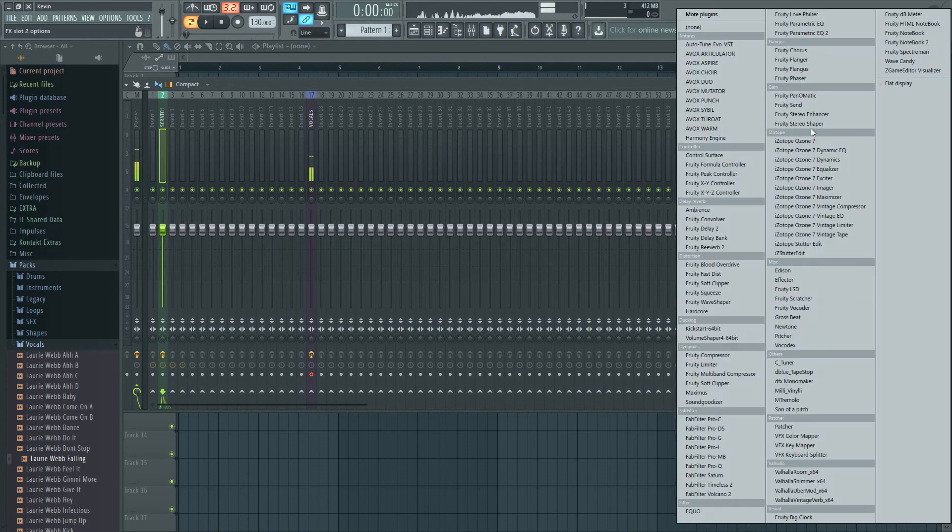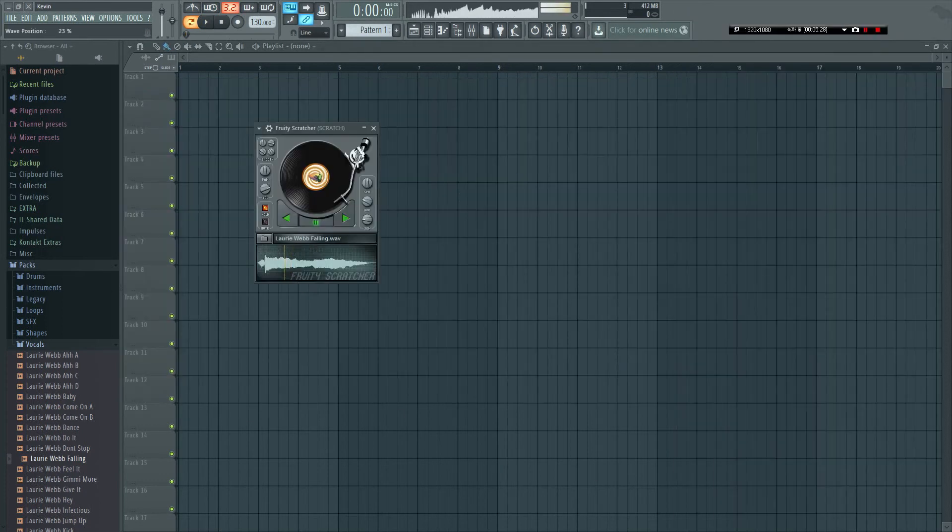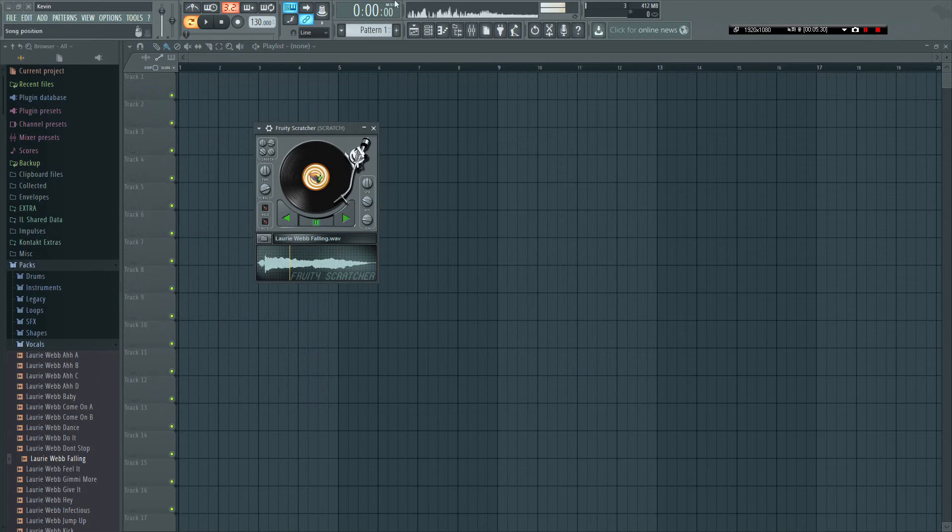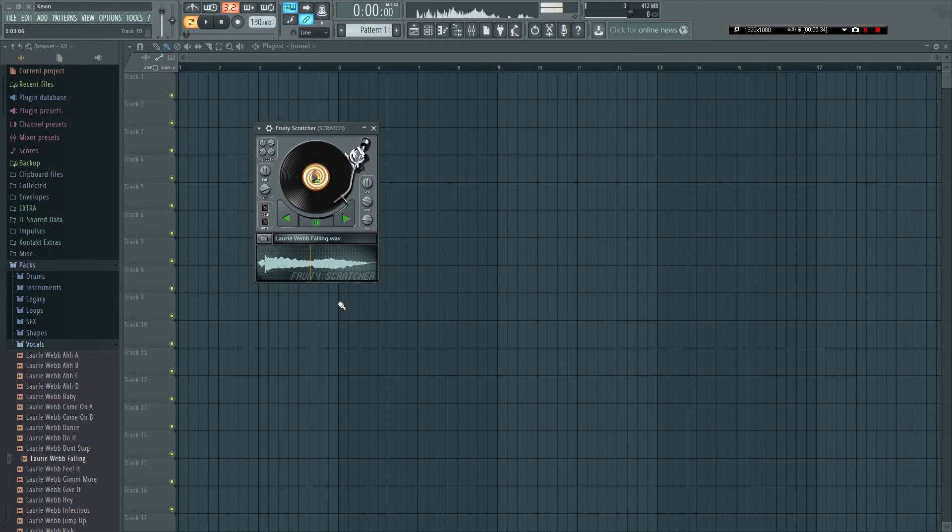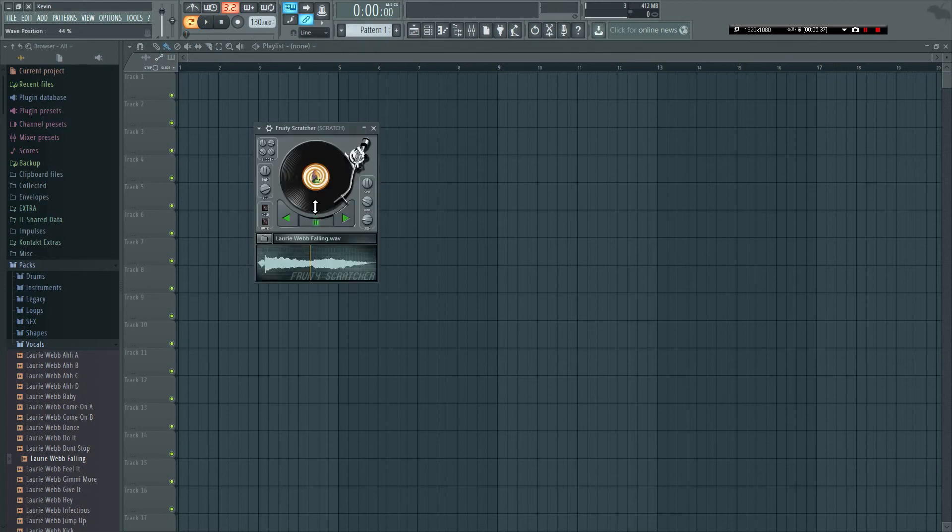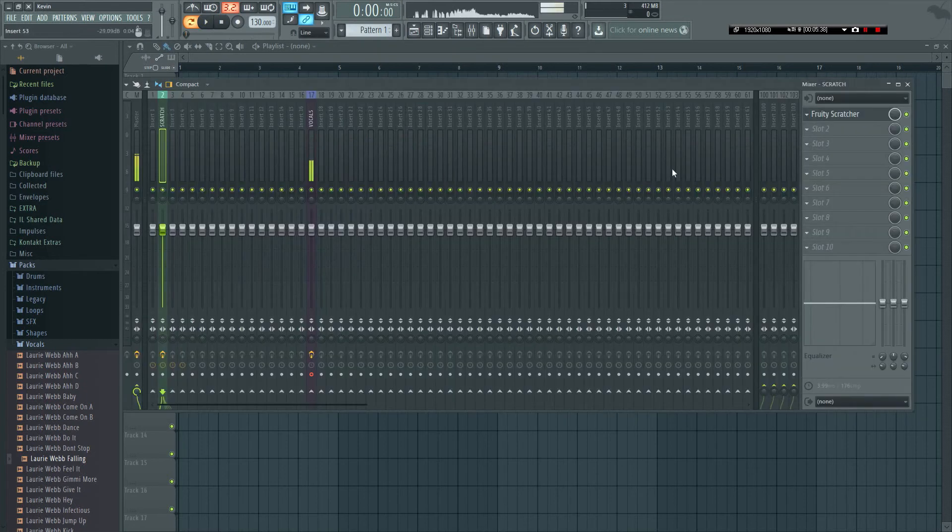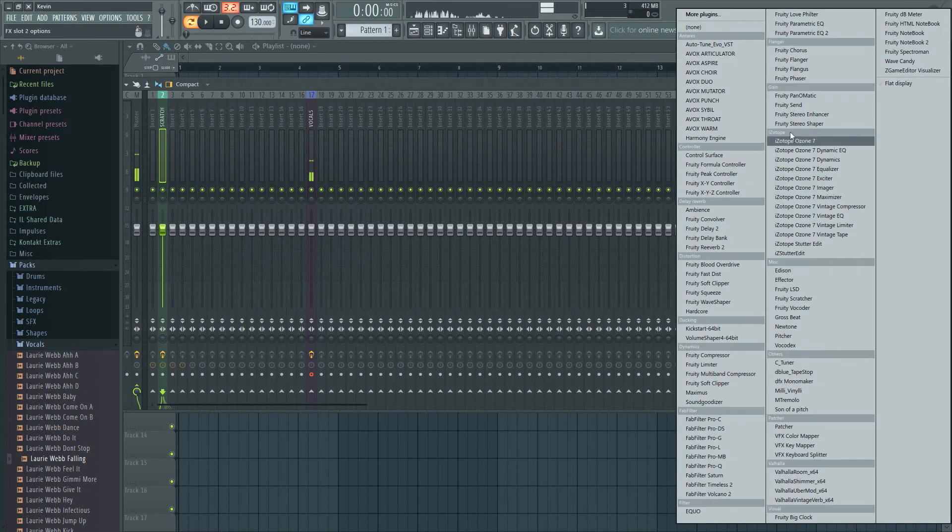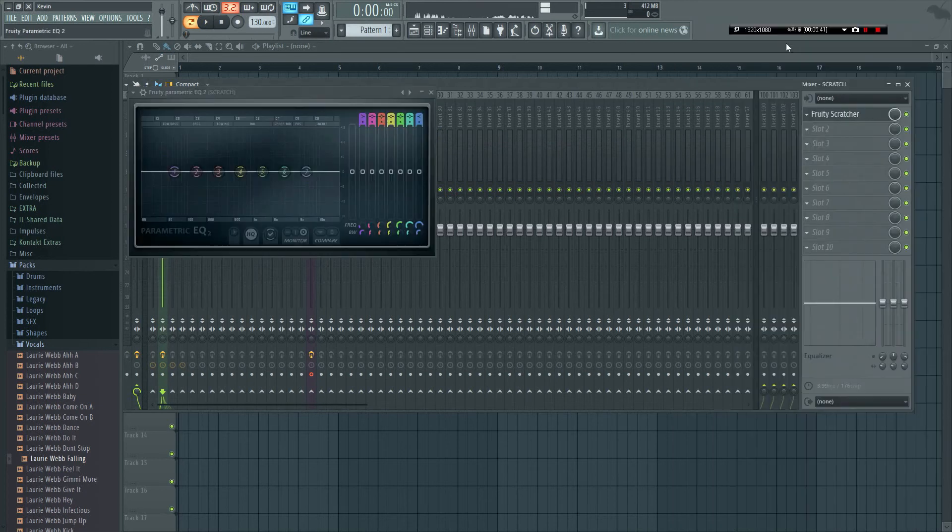First of all though, when you scratch you see how there's all this low end that's sort of making the sound worse.